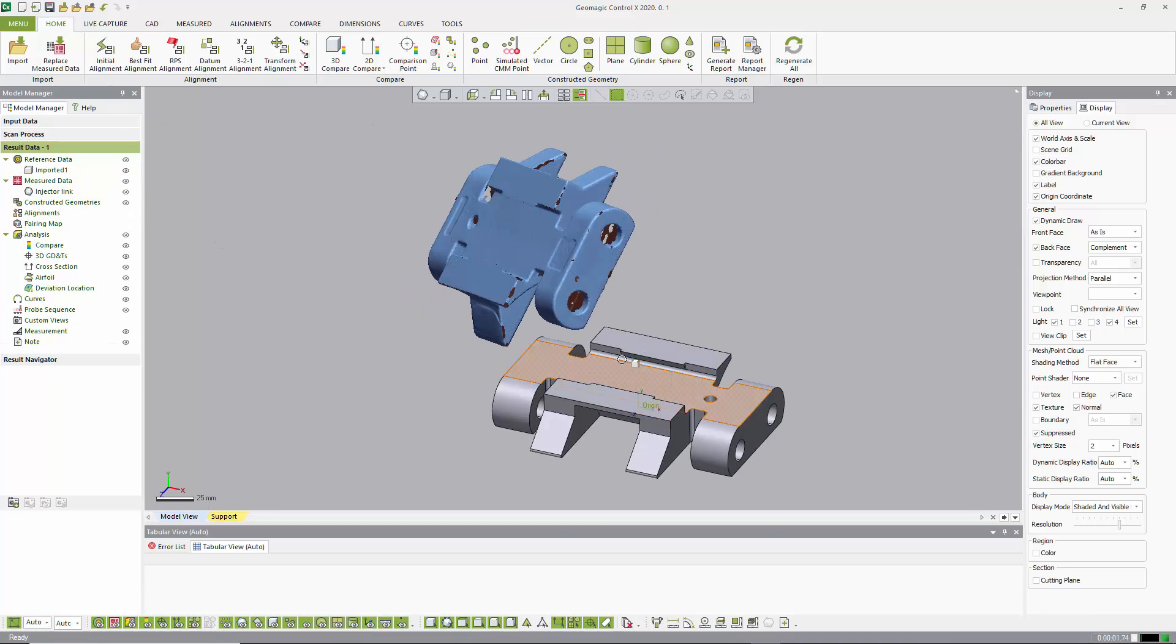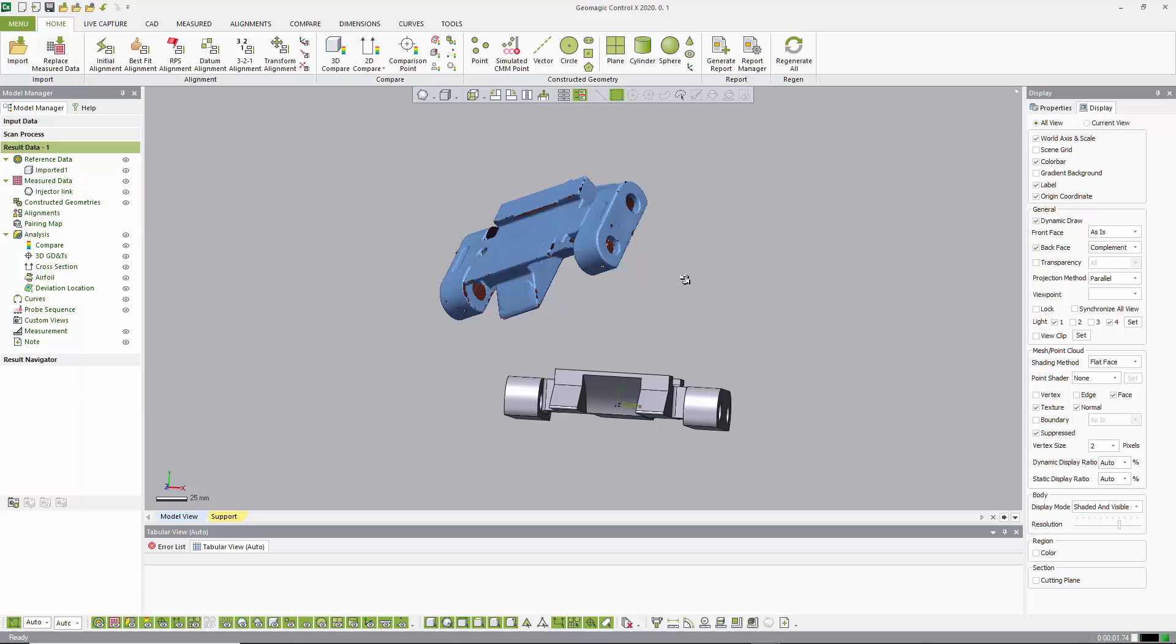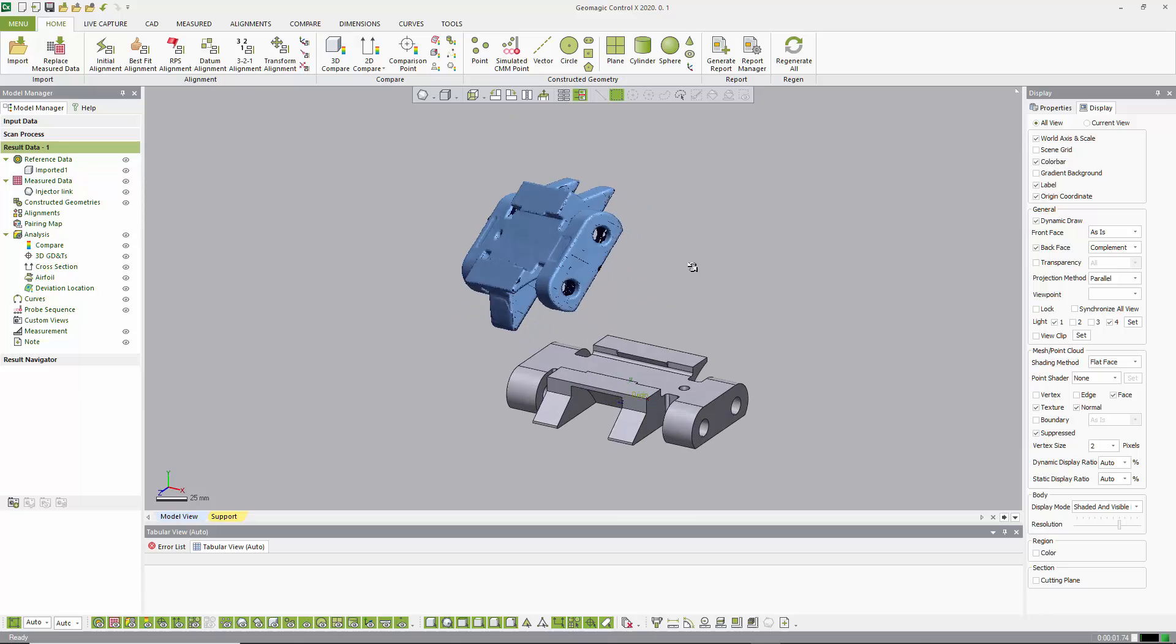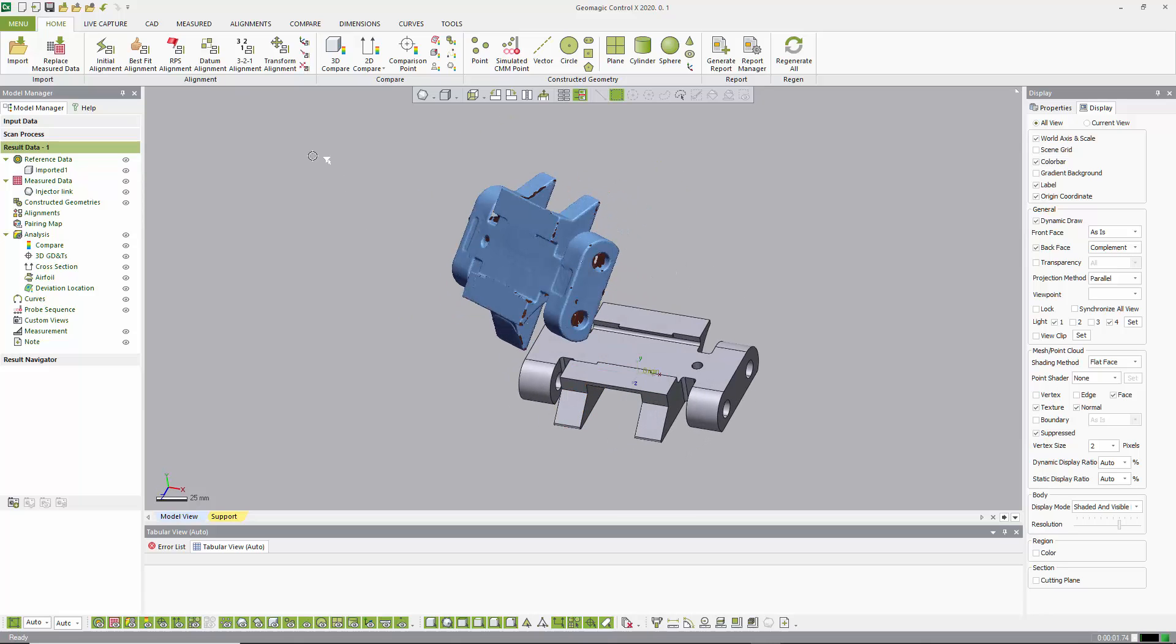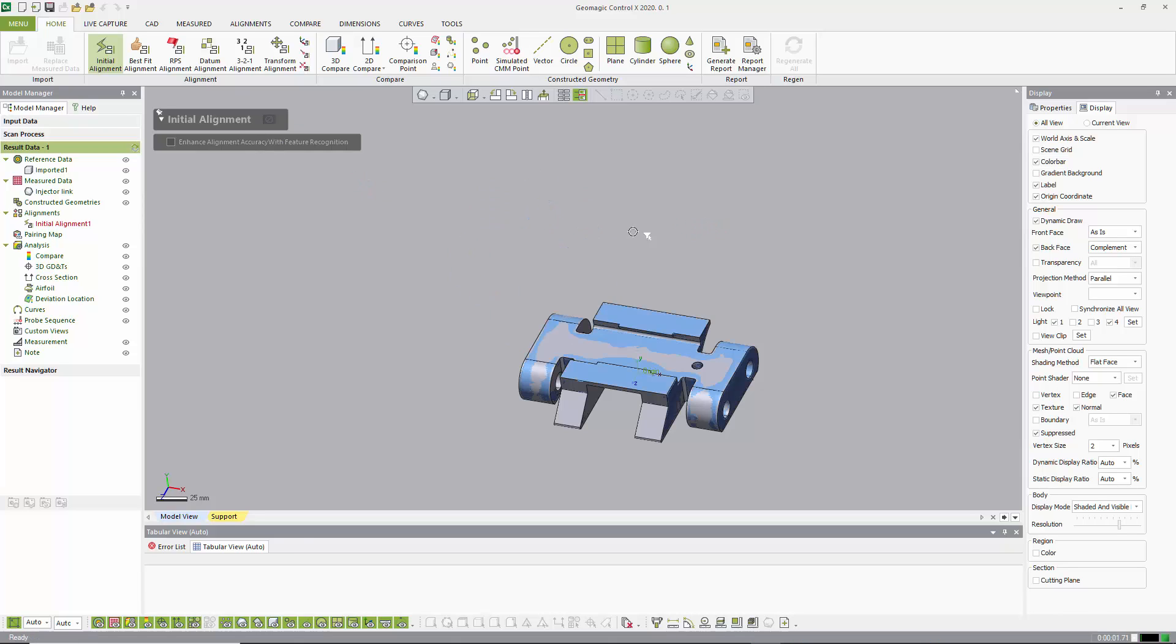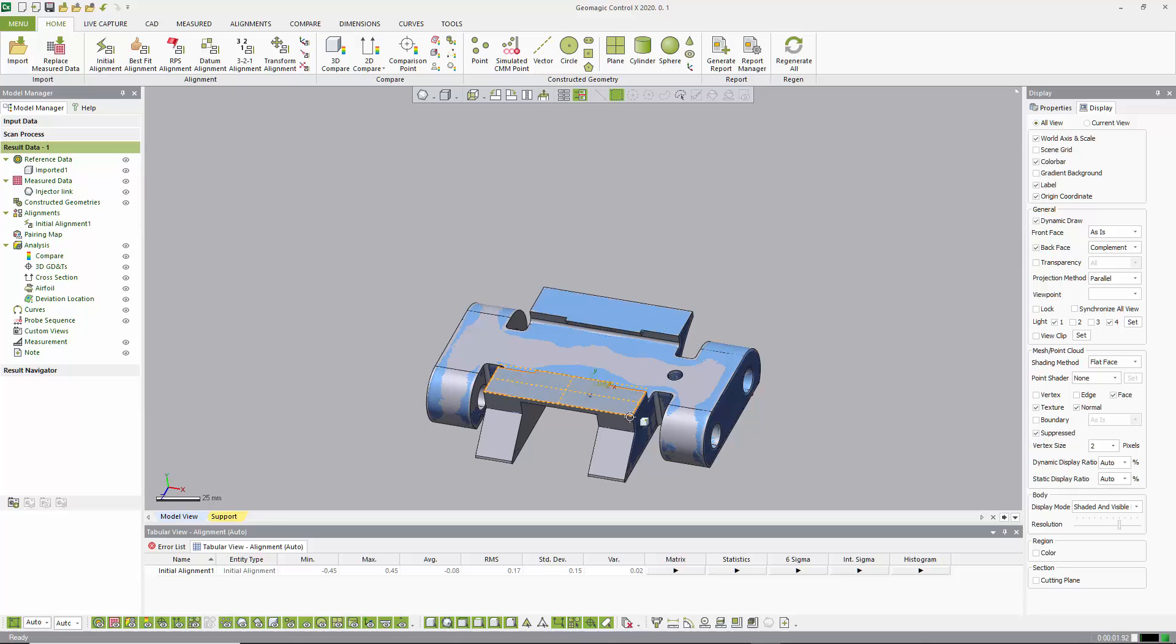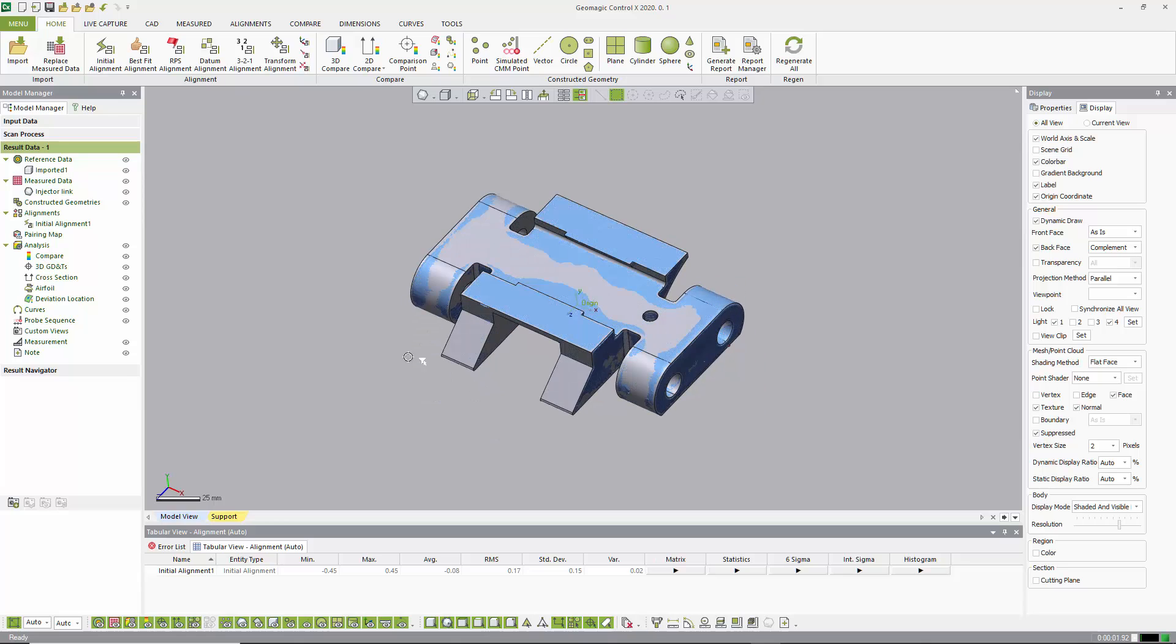They come in and the CAD model is aligned. The scan data is not aligned yet, so the very first thing we normally do here is we do an initial alignment. And this is a bit of a rough alignment, but it's very fast.